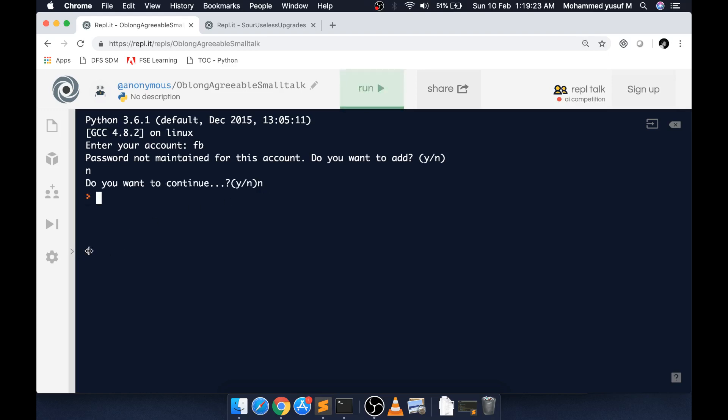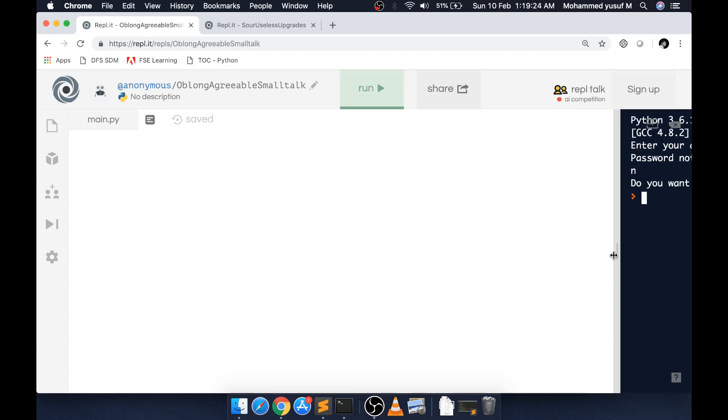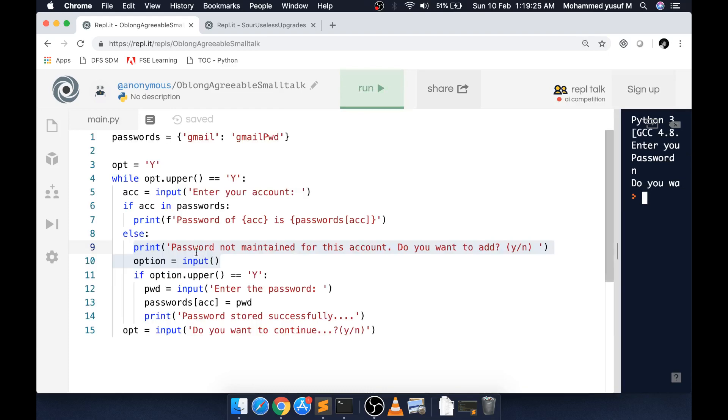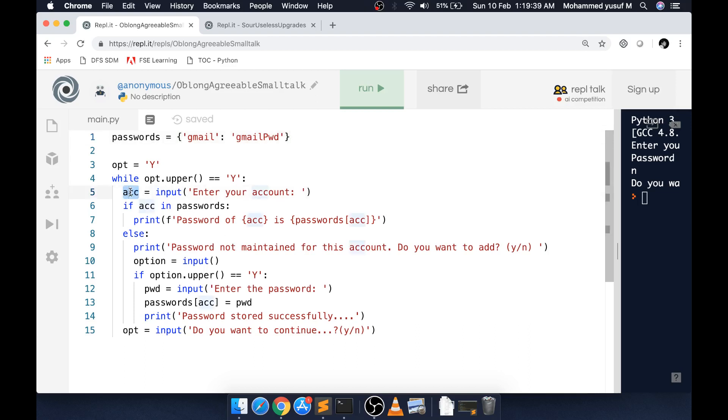Which is nothing but the account and the password. I'm just running a loop and checking, trying to get the account details of which they're trying to get the password.